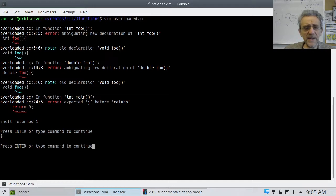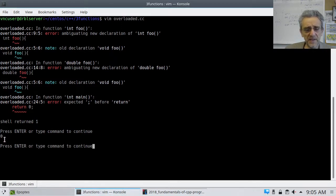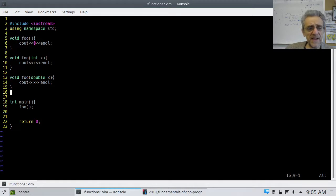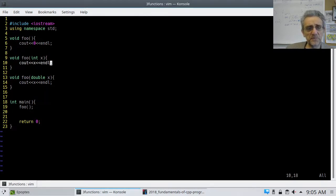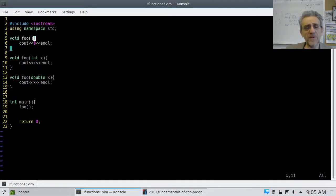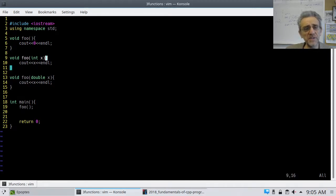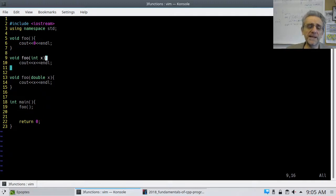Notice that it printed zero. Okay? So, that means that this one is calling the first one. So, this is the one that ran. How does it know to call that one when, in fact, there's three functions called foo? And the answer is, it's based on what I supplied as input arguments.